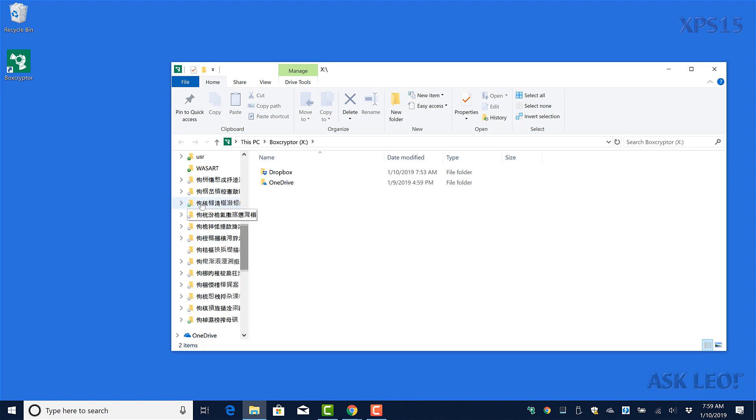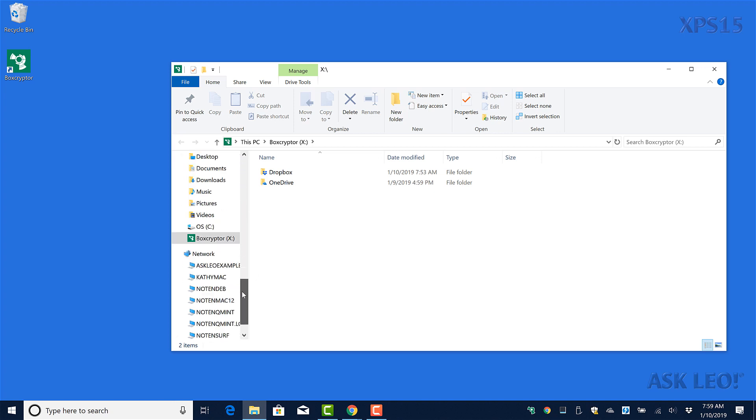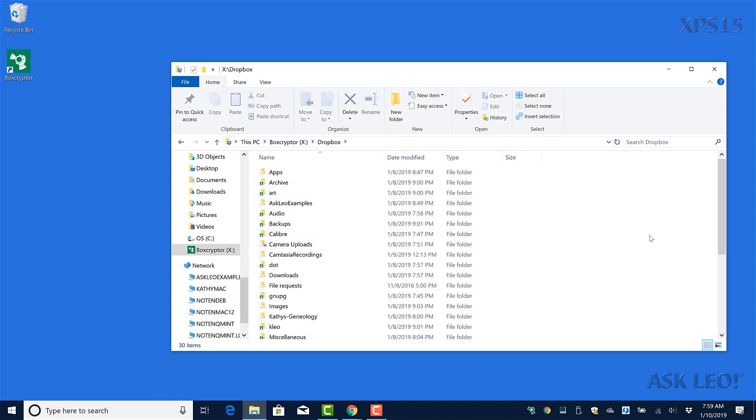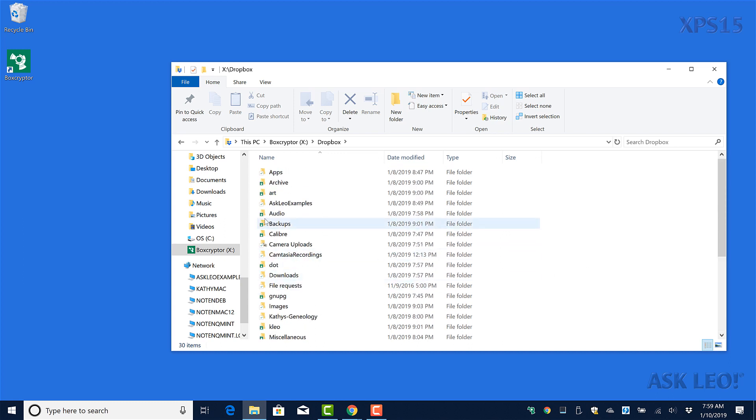If I go to the Dropbox folder via Boxcryptor, you'll see now that all of these folders are readable. Some are marked as being encrypted and others are not.